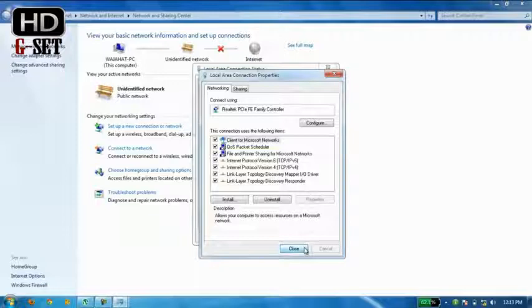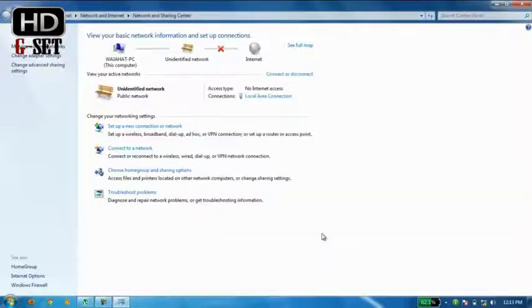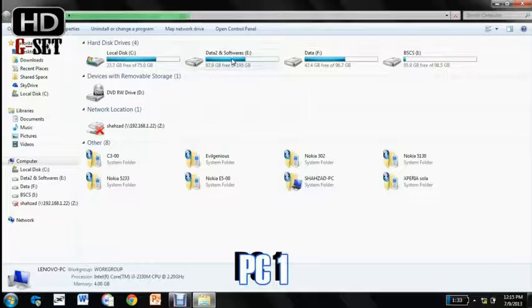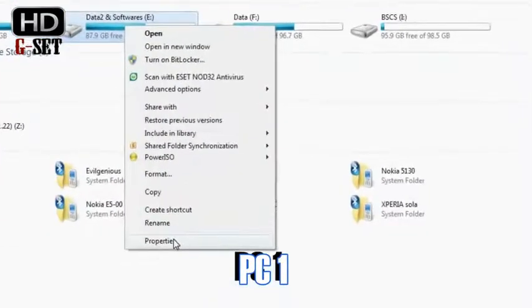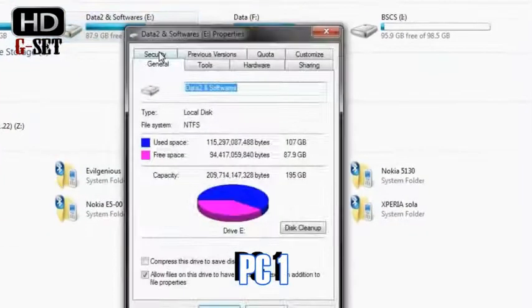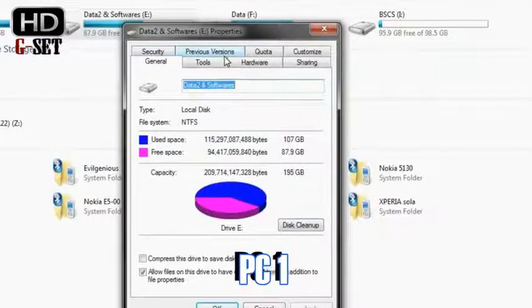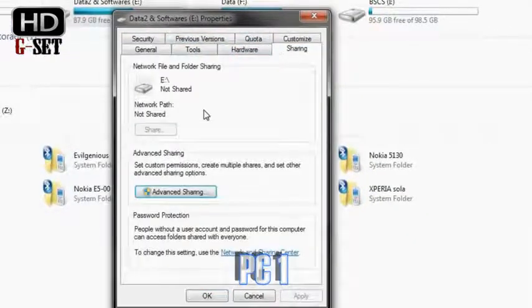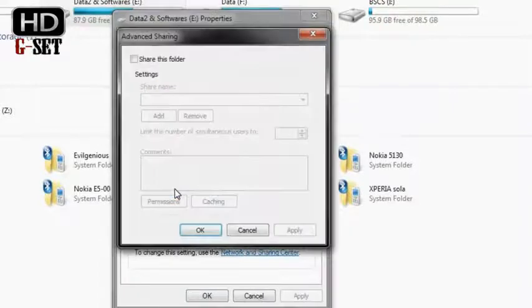Now our PCs are connected to each other. Now as you want to share this E drive, I would access the properties of this drive and then I would access the sharing tab here, and then go into the advanced settings, advanced sharing.